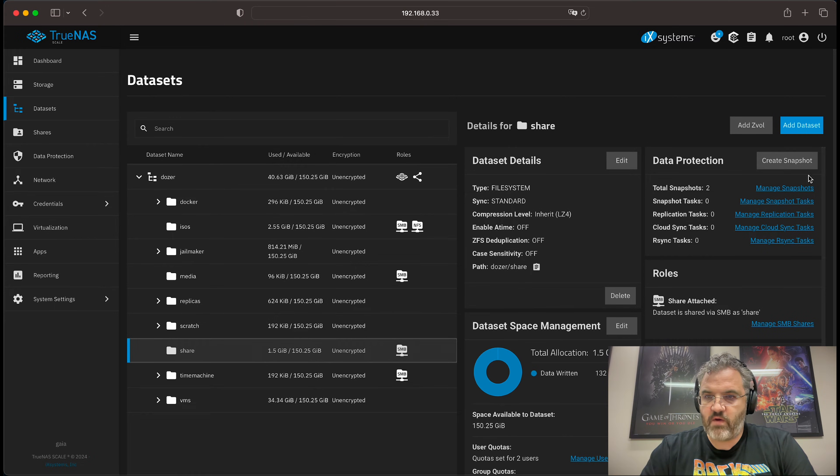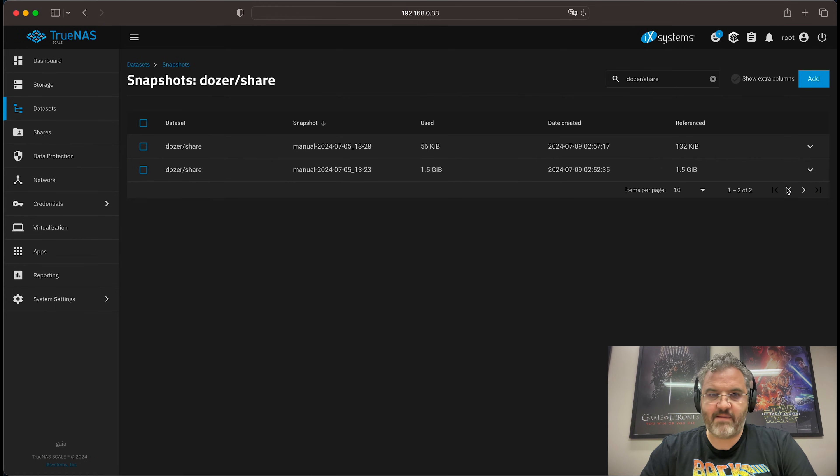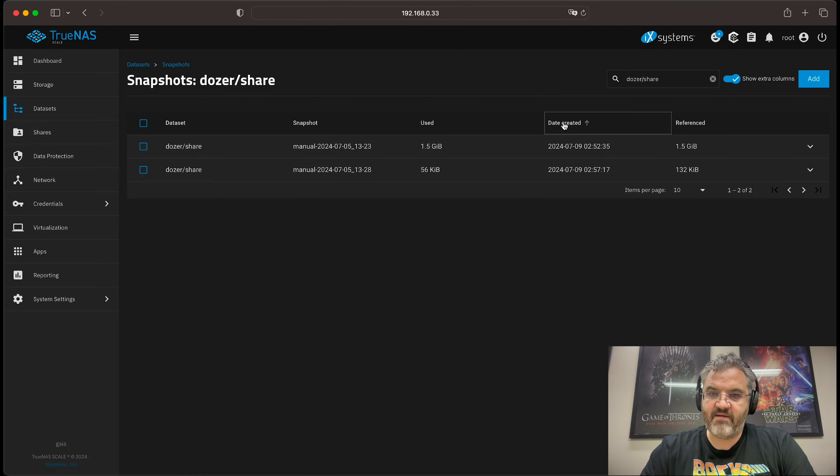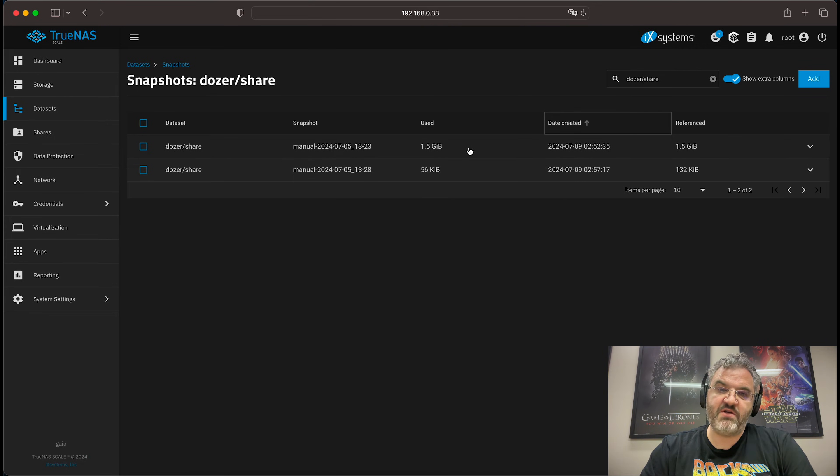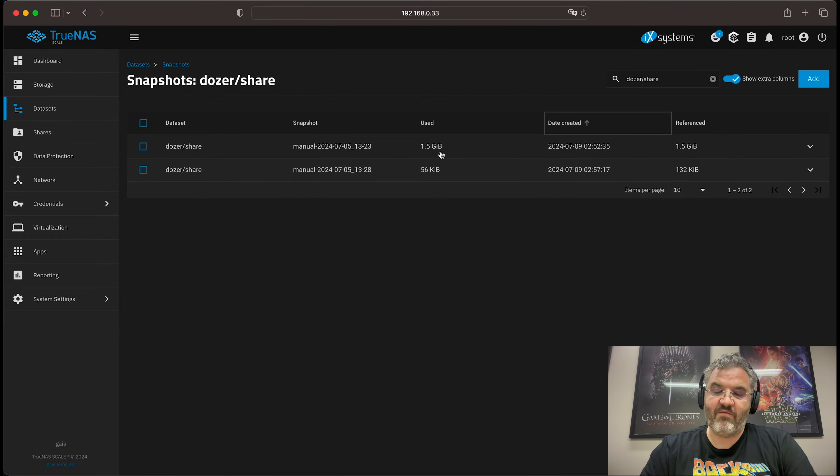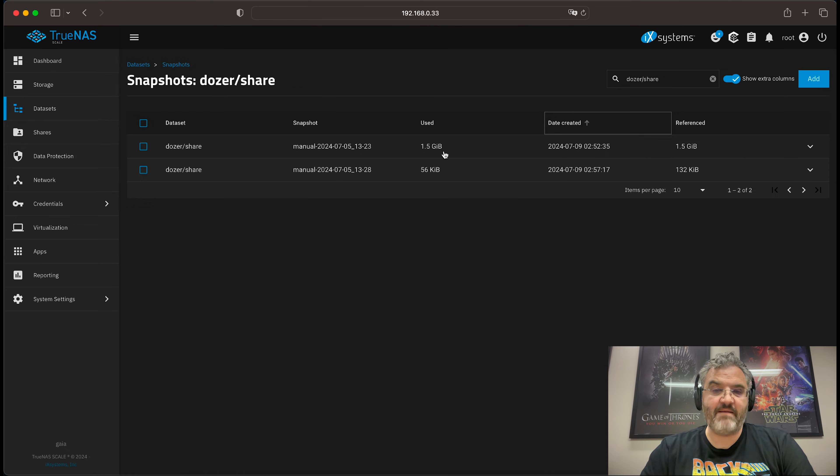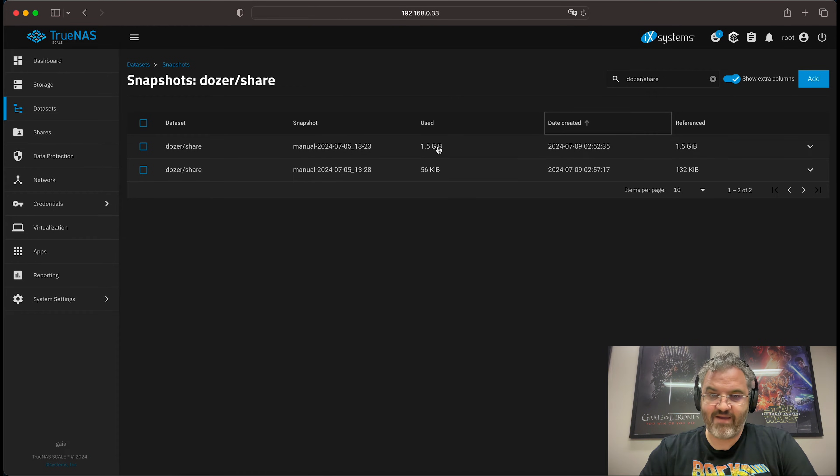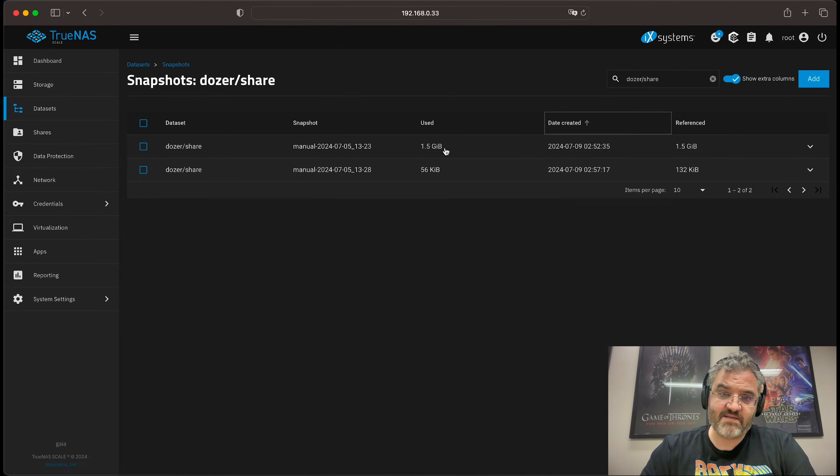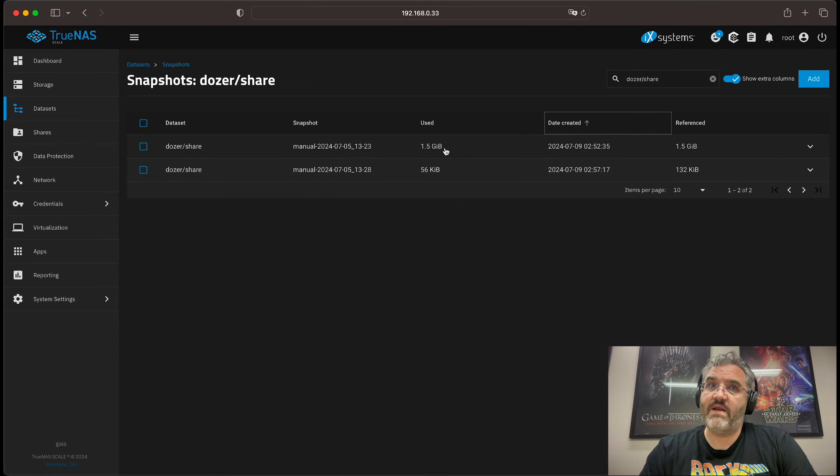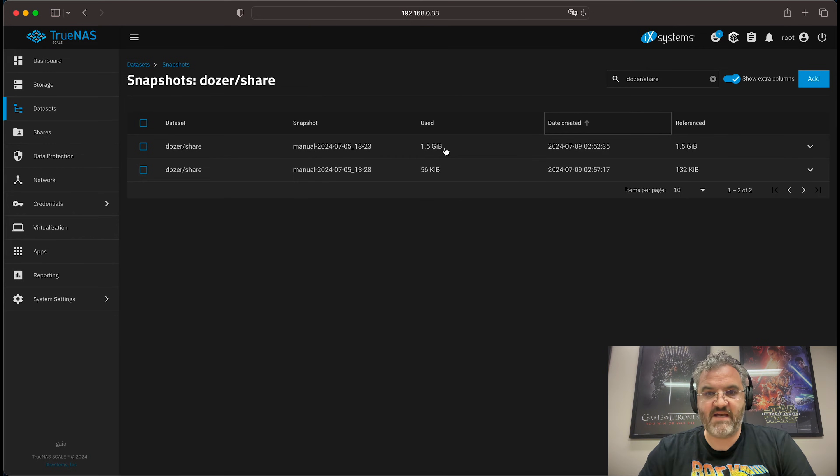So if we go to the snapshots view for this share, and we sort by date created, we can see our oldest snapshot is using 1.5 gigabytes. What that means is this snapshot uniquely references 1.5 gigabytes of data. And if we were to delete this snapshot, then it would release 1.5 gigabytes of data.